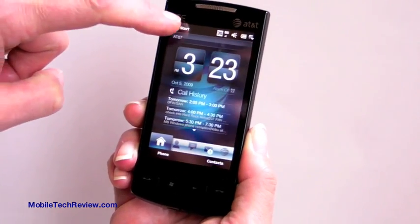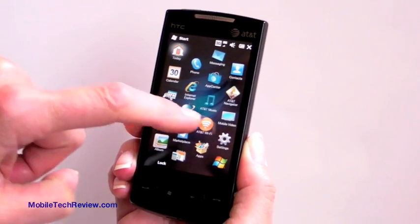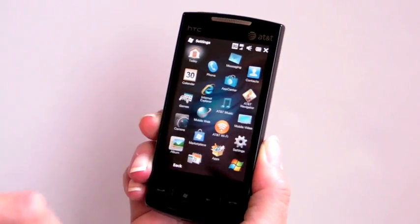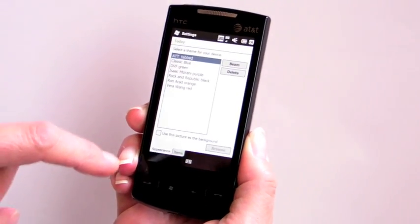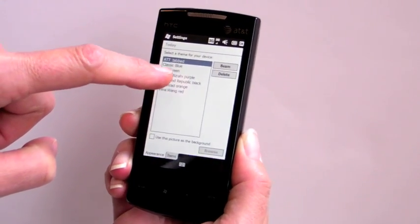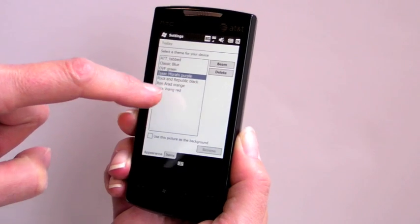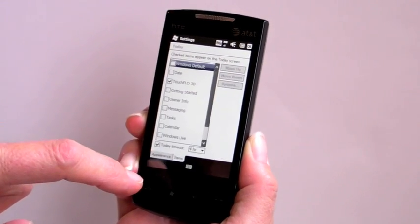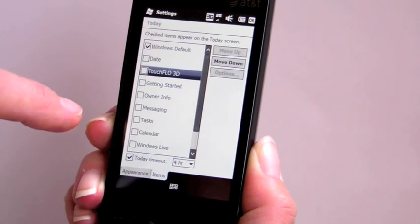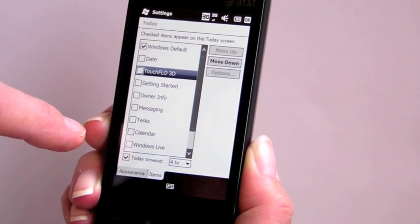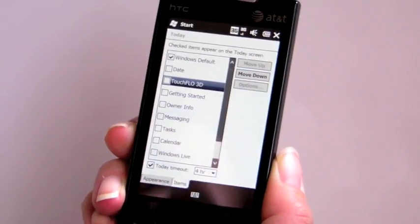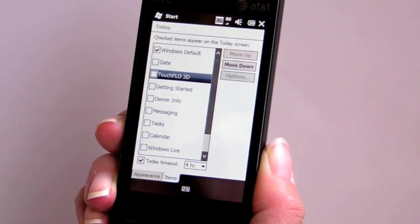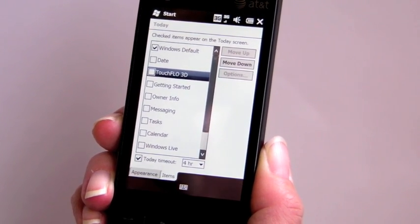First we'll show you how to get there. Go to Settings on your device, then go to Today and select whichever one of the themes that you want. There are several new ones for Windows Mobile 6.5. Turn off TouchFlow 3D if you've got an HTC device, select Windows Default and say OK. It'll take a minute for it to change over and kill TouchFlow 3D, and then we'll see it.